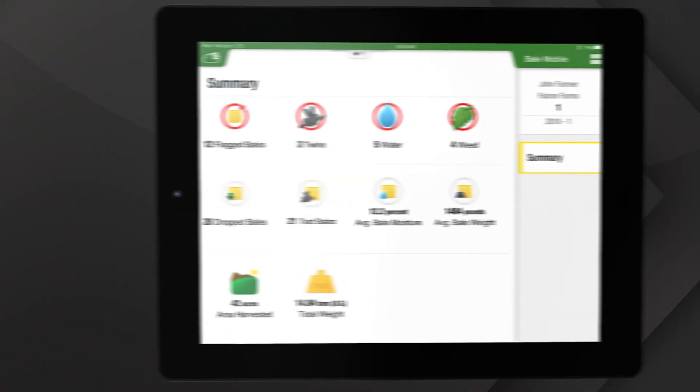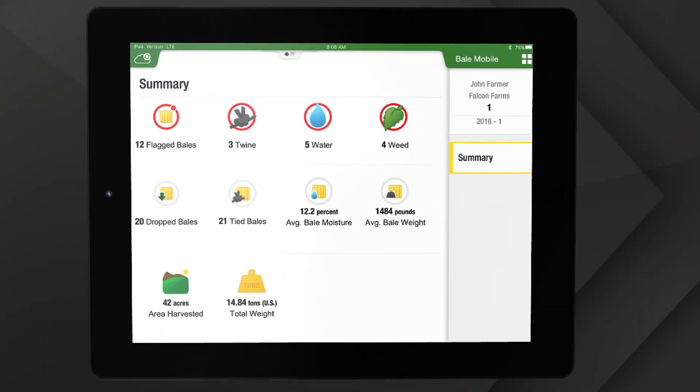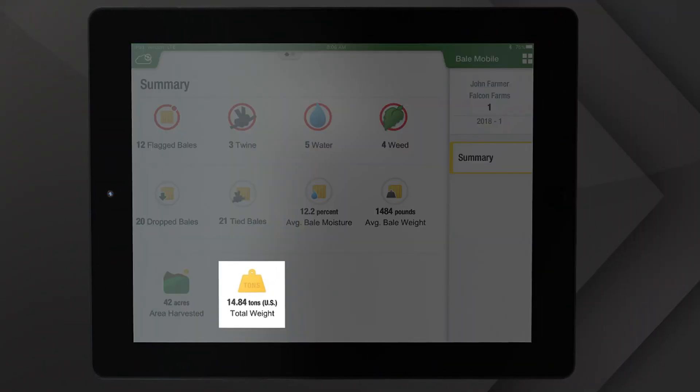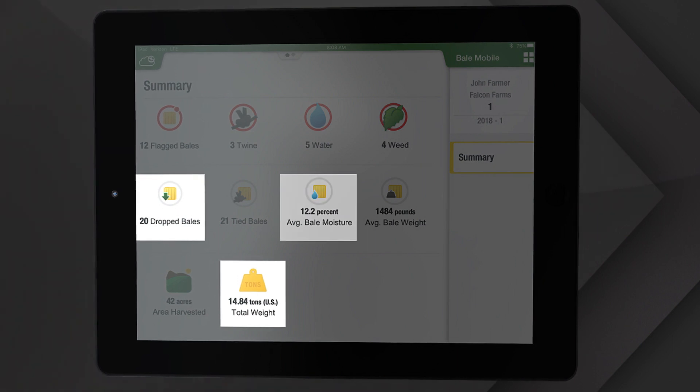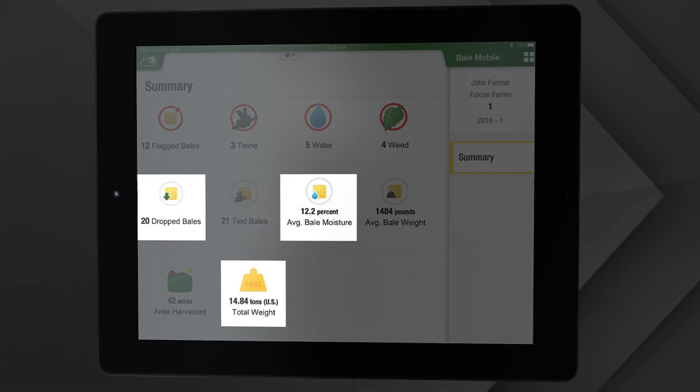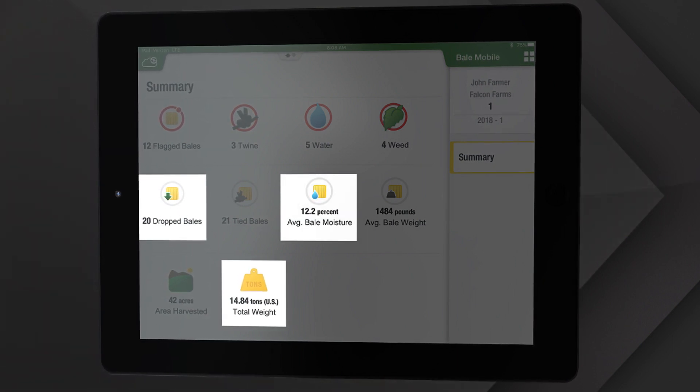After baling a field, a summary will show tons of crop, number of bales, and average moisture — even if you're using more than one baler.